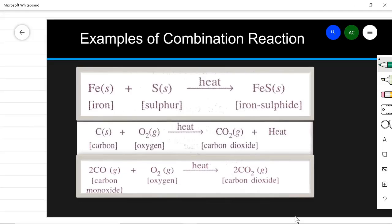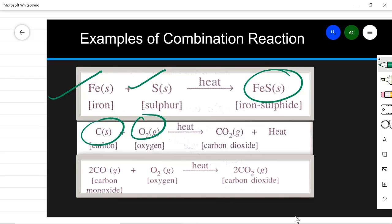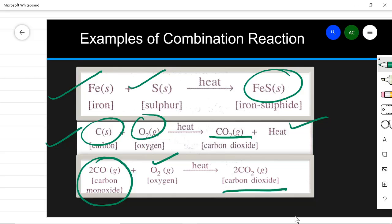Some examples of combination reactions: iron and sulfur are both elements, and when heated together they combine to form a compound known as iron sulfide. Similarly, carbon burns in oxygen to form the gaseous compound carbon dioxide. In these two cases, two elements combine to form a compound. But it may also happen that one compound combines with an element to form another compound — for example, a compound burning in the presence of oxygen to form carbon dioxide.